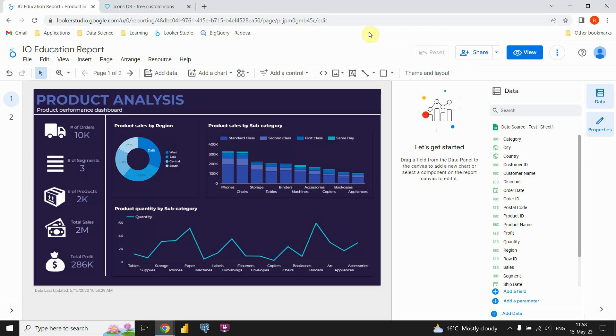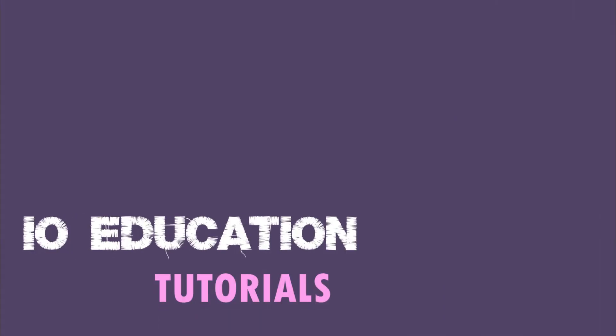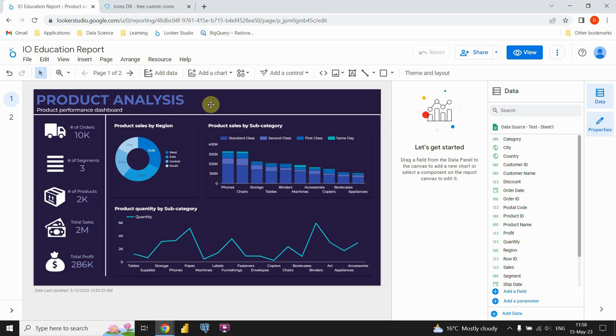Hello guys, in this video you will see how to create this dashboard in Google Looker Studio. Let's get started.